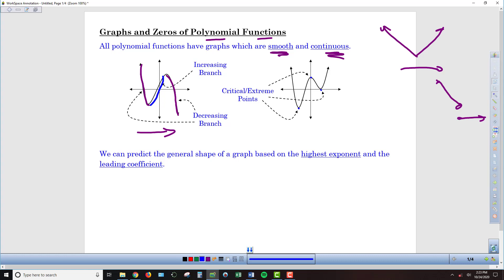We eventually want to get to a point where we can find the zeros — the places where the graph crosses the x-axis — using algebra. And we also want to be able to look at the equation and generate some expectations as to what that graph will look like: will it take off to positive infinity or negative infinity? Will both sides be up, or both sides be down? For that, we have a tool called the leading coefficient test.